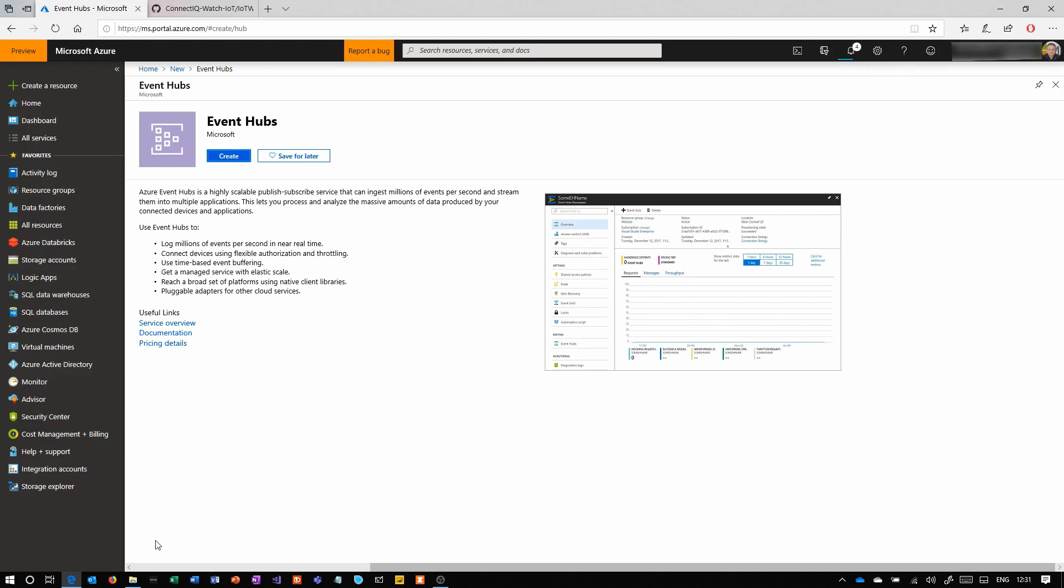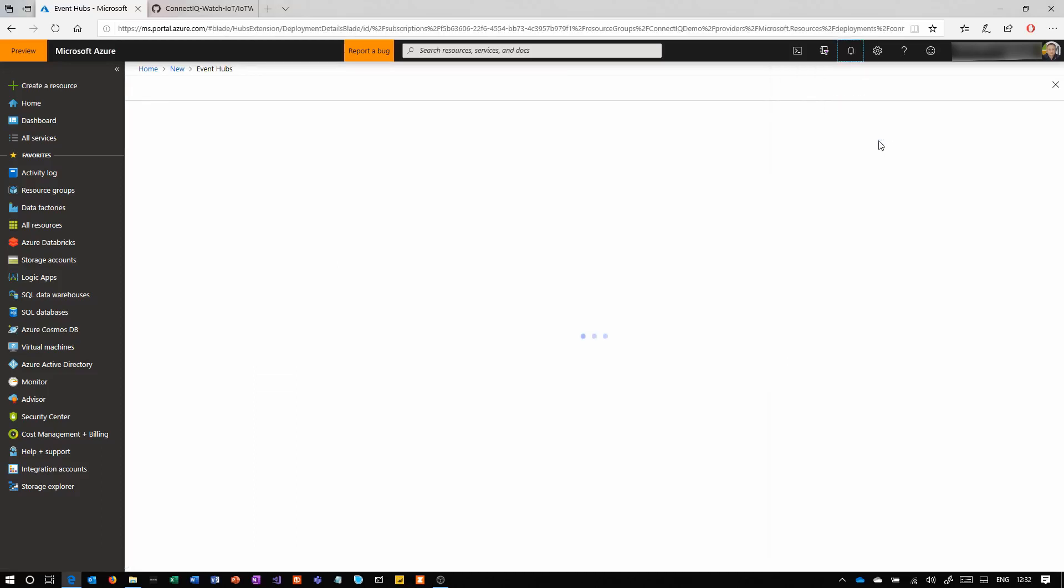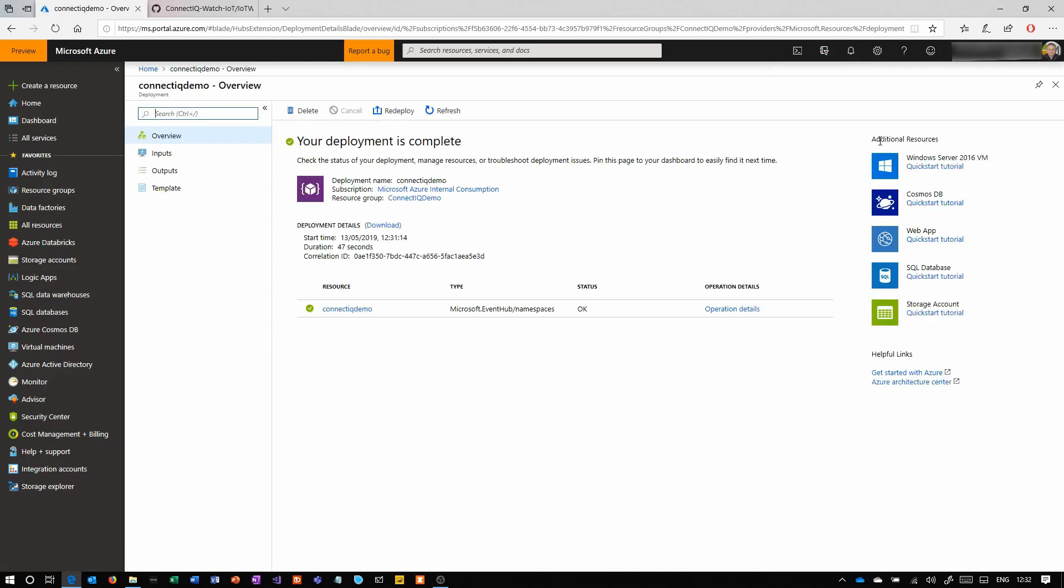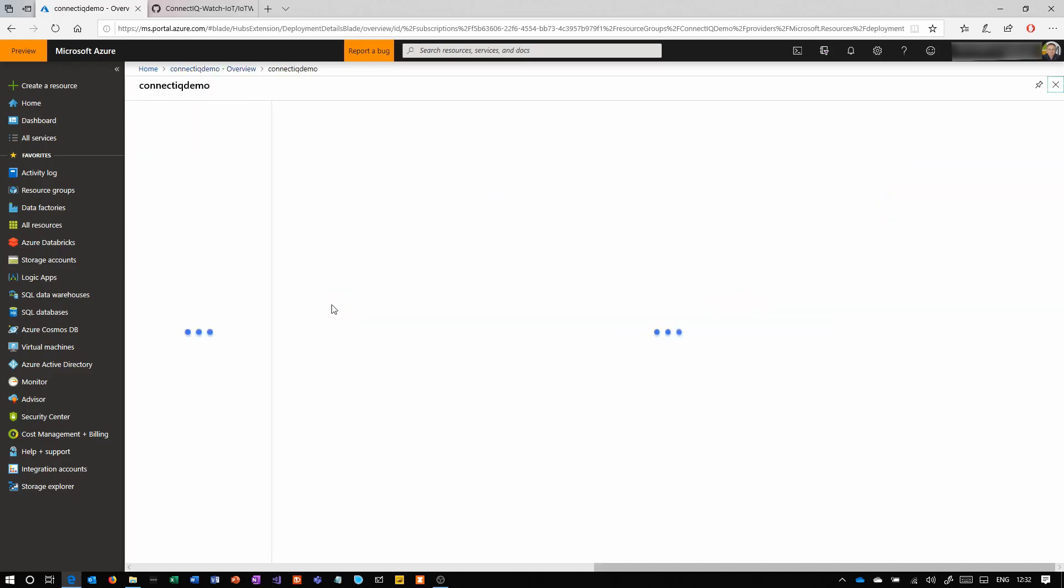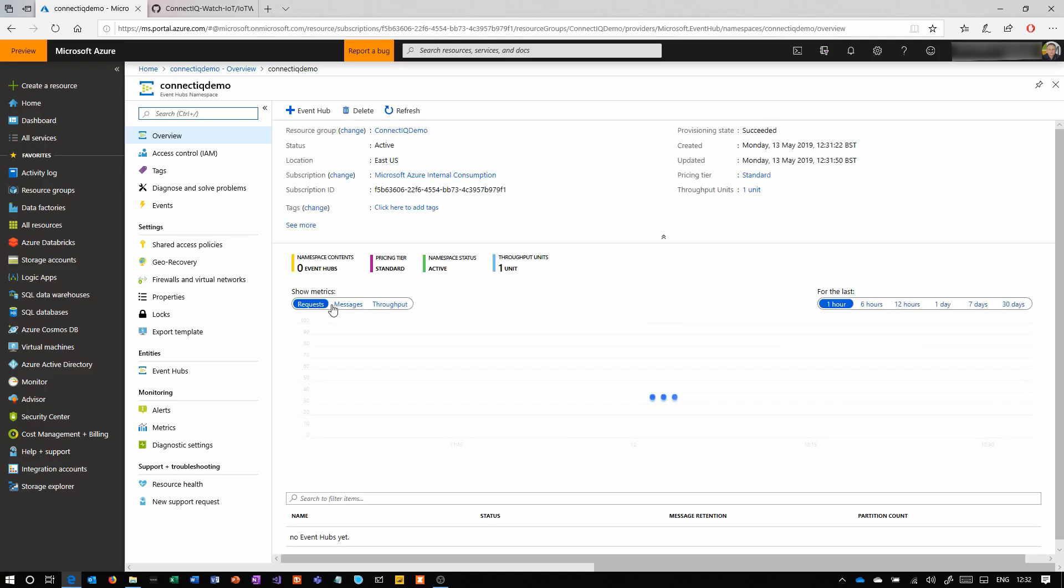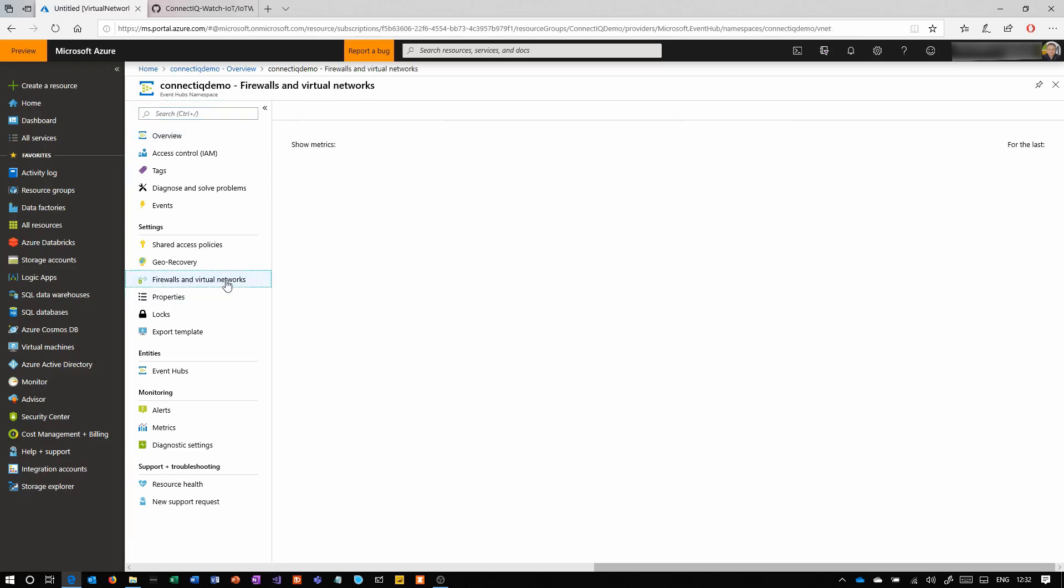Once that's done, we're going to go in and configure event hub. The first thing that we're going to want to do is to turn the firewall off. Obviously security people are probably having a bit of a panic attack right now. These are internet devices—we don't know what network they're going to come in from.